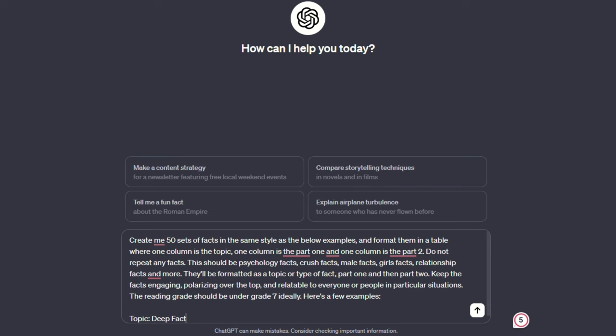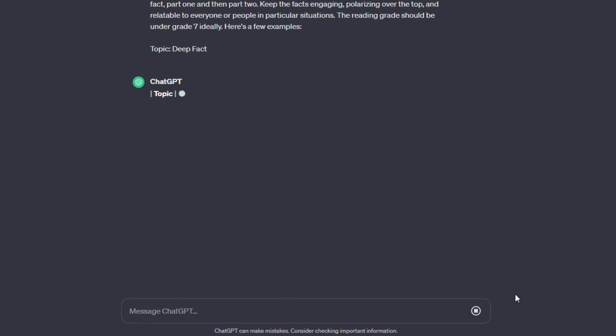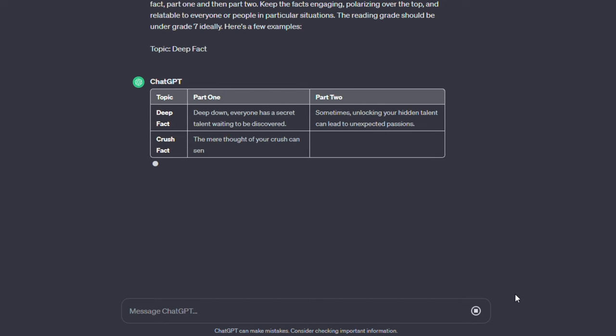Once we type in the prompts, we simply click send message and let ChatGPT generate the facts. As a result, we have column one for different types of facts and column two for the starting point.